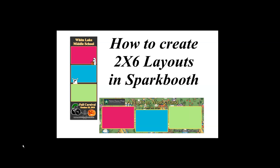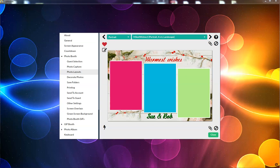Okay, it's time to learn how to create 2x6 layouts in Spark Booth. We go into the photo booth or mirror booth, depending on which one you're using, and go into photo layouts.